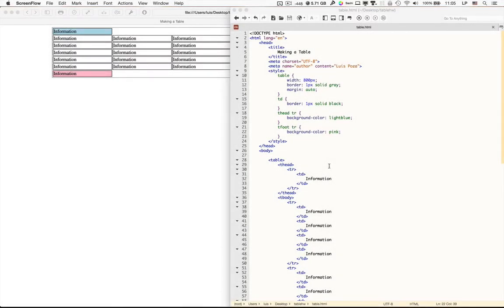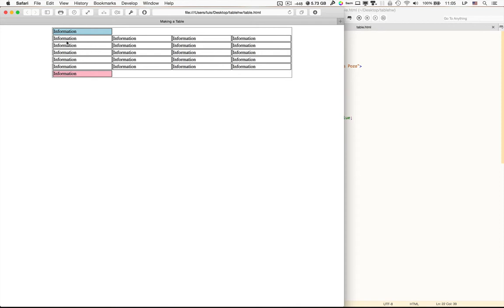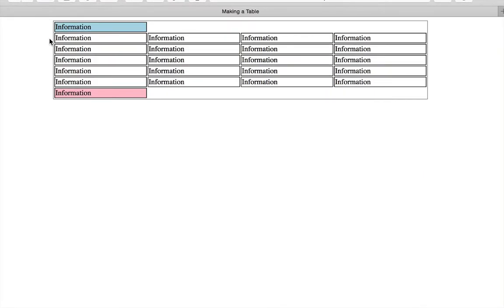In this lesson on making tables in HTML and CSS, I'm going to introduce the ideas of colspan and rowspan. You'll notice in the table that I made previously, I have a head and a foot down here. I have four columns in the body, but I only have one column at the top and one column at the bottom.